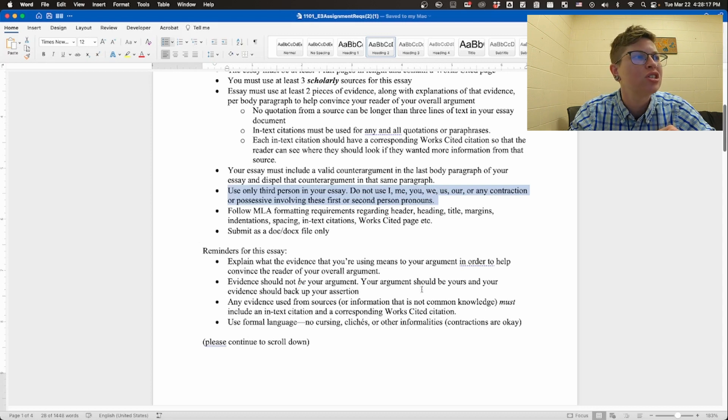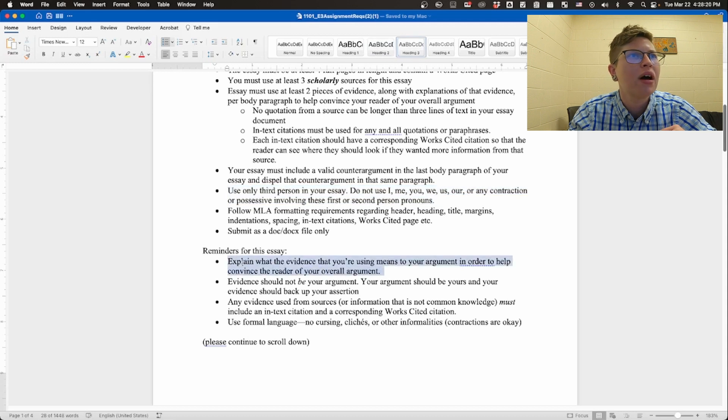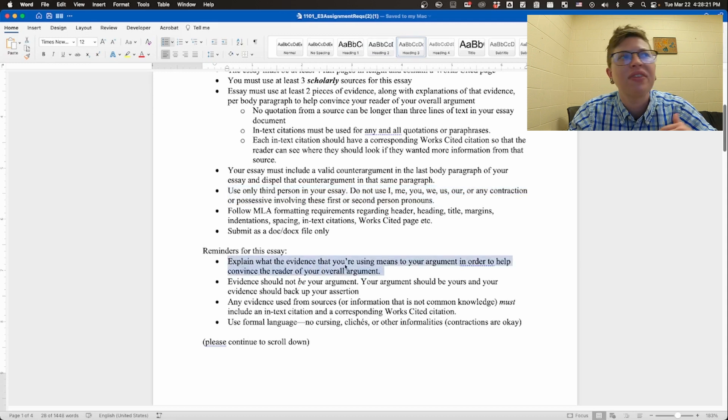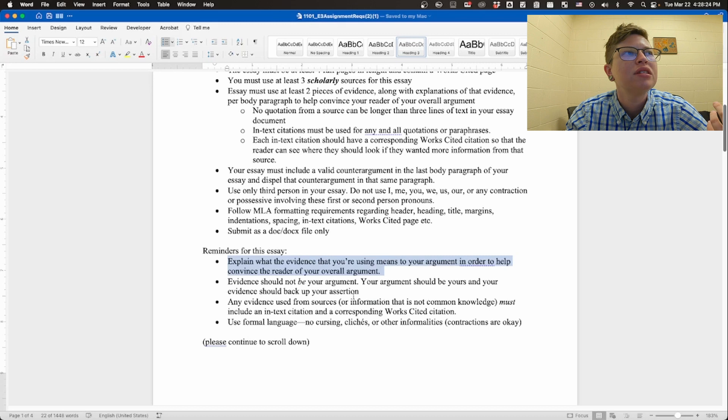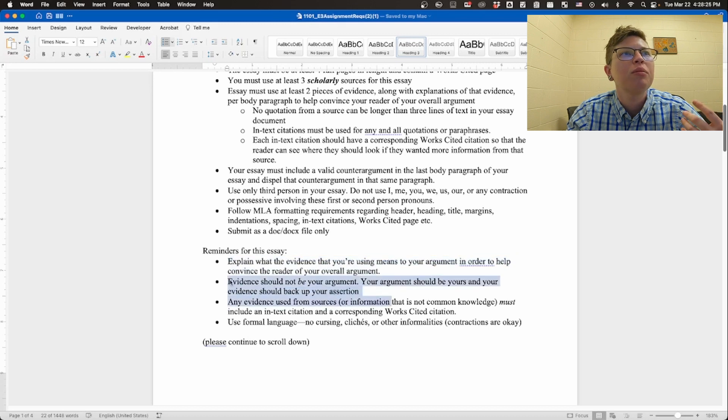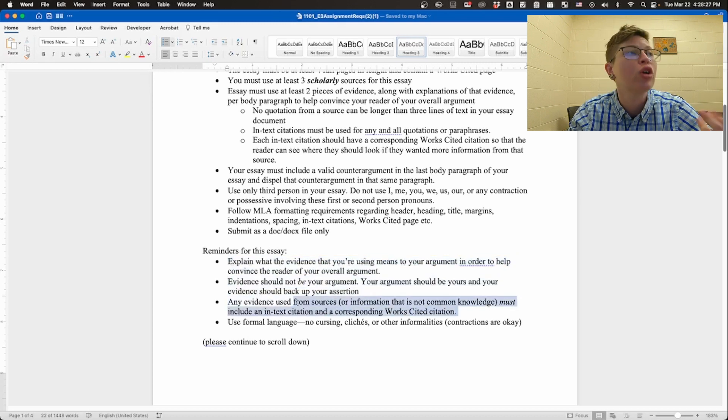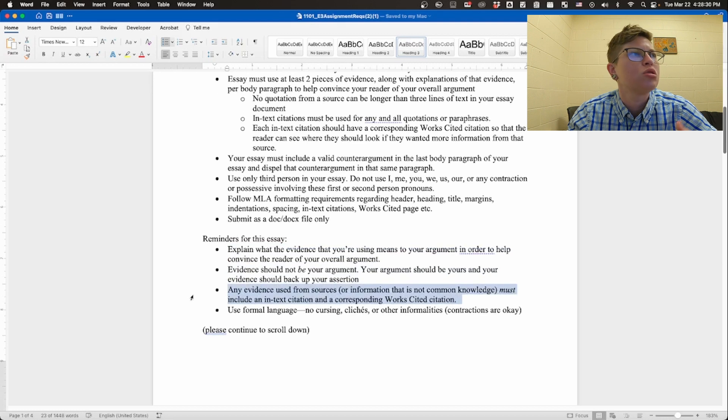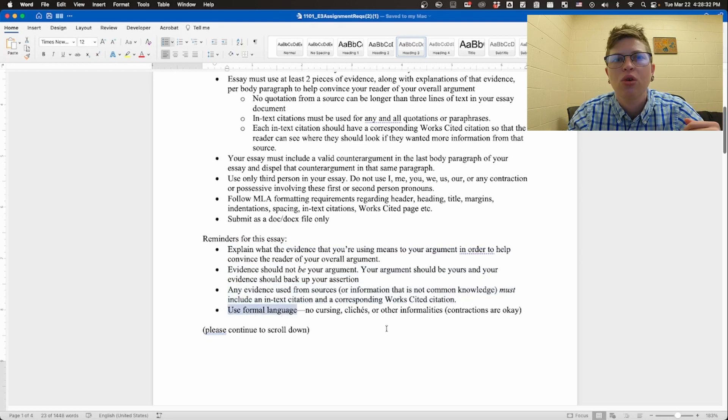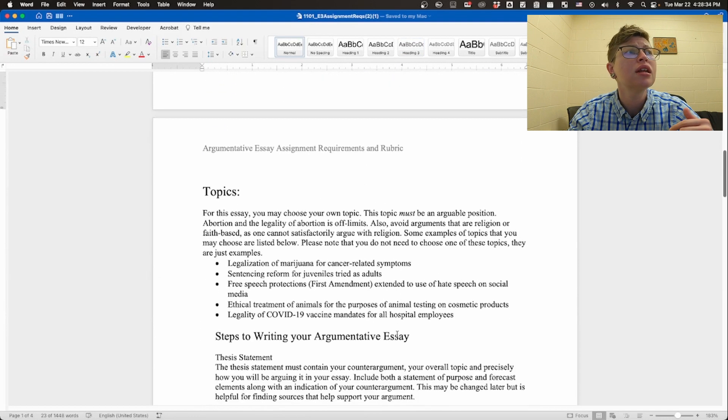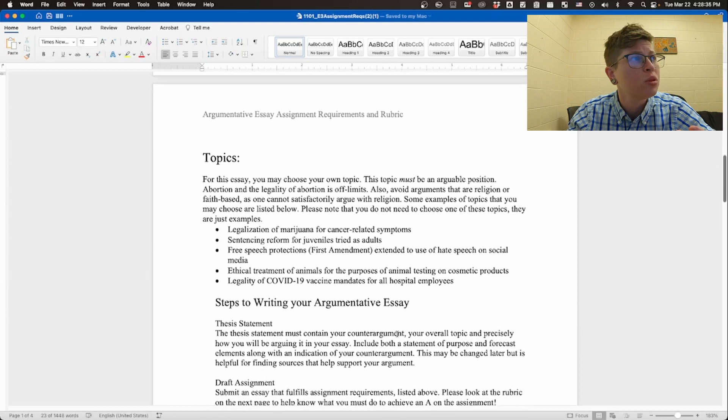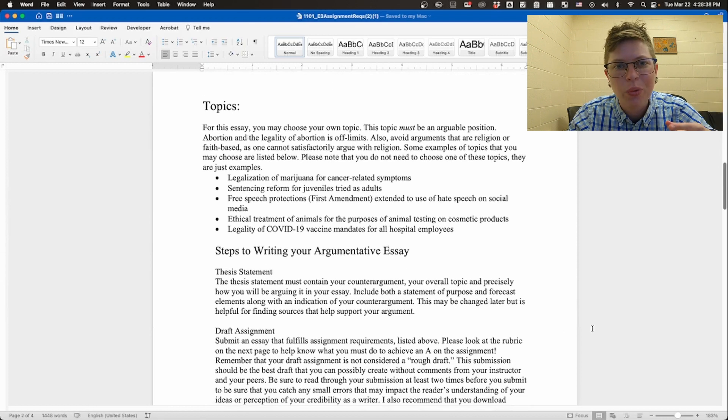Some further reminders. The evidence is meant to help convince the reader of your argument, but it does not make your argument for you. Evidence from sources must include an in-text citation and a corresponding works cited citation. Use formal language here we go.